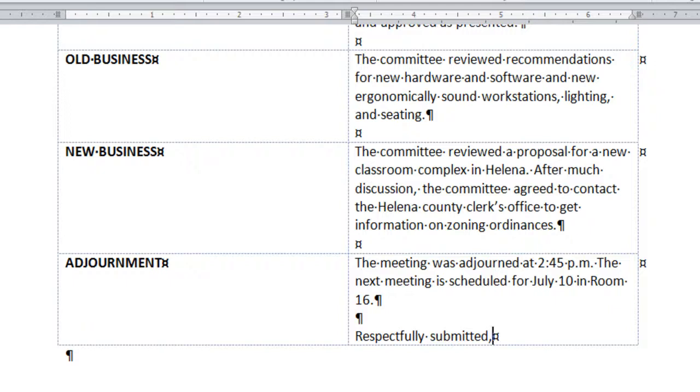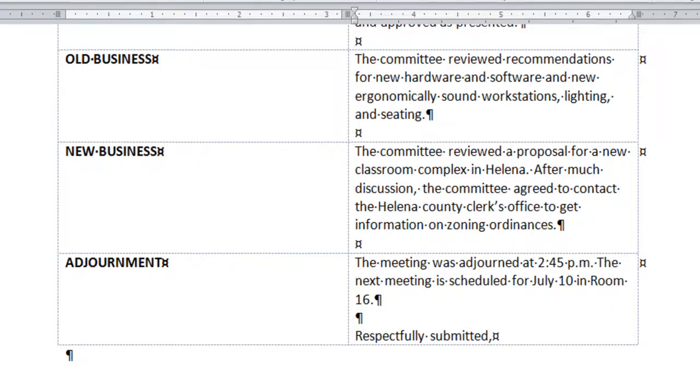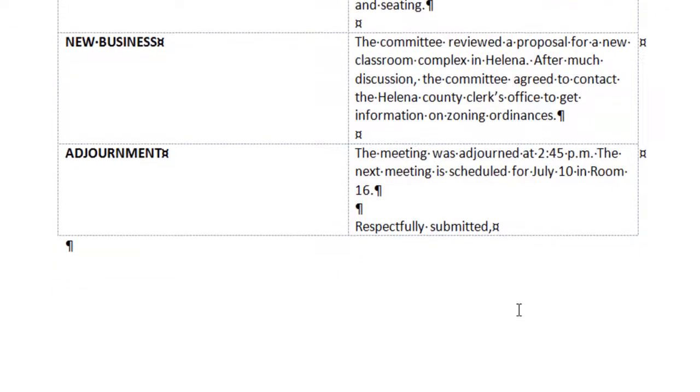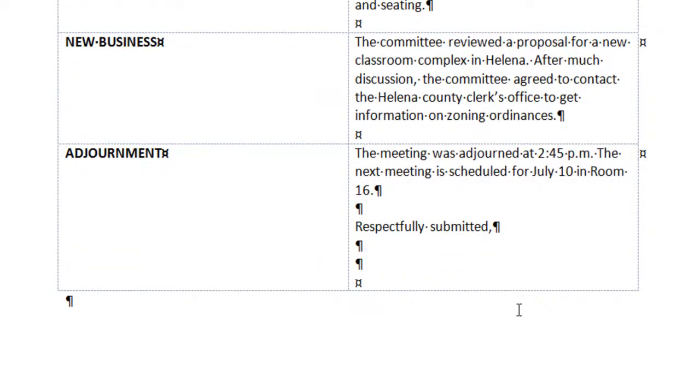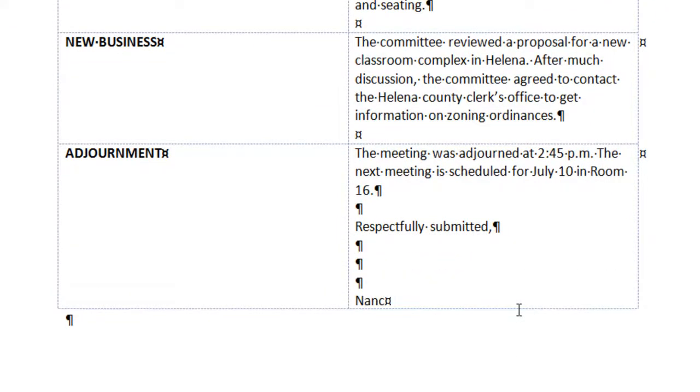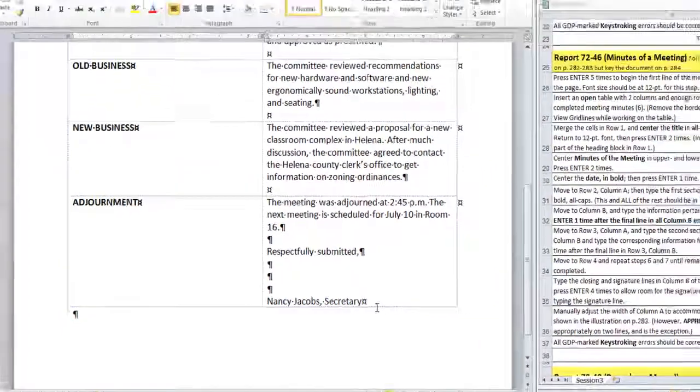Then, just as in letters, we want three blank lines, so we press enter four times: one, two, three, four, and type Nancy Jacobs Secretary. Do not insert any keystrokes after Secretary. No spaces. No pressing enter. No tabs.